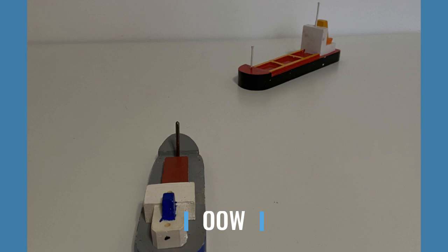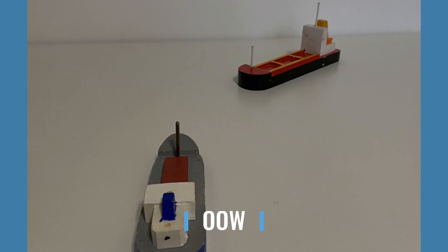Hi, in this case I'm the officer on watch on a power-driven vessel and I see another power-driven vessel on my starboard side. I will take a series of compass bearings and radar ranges as a trend to determine whether risk of collision exists or not. Yes, risk of collision exists.